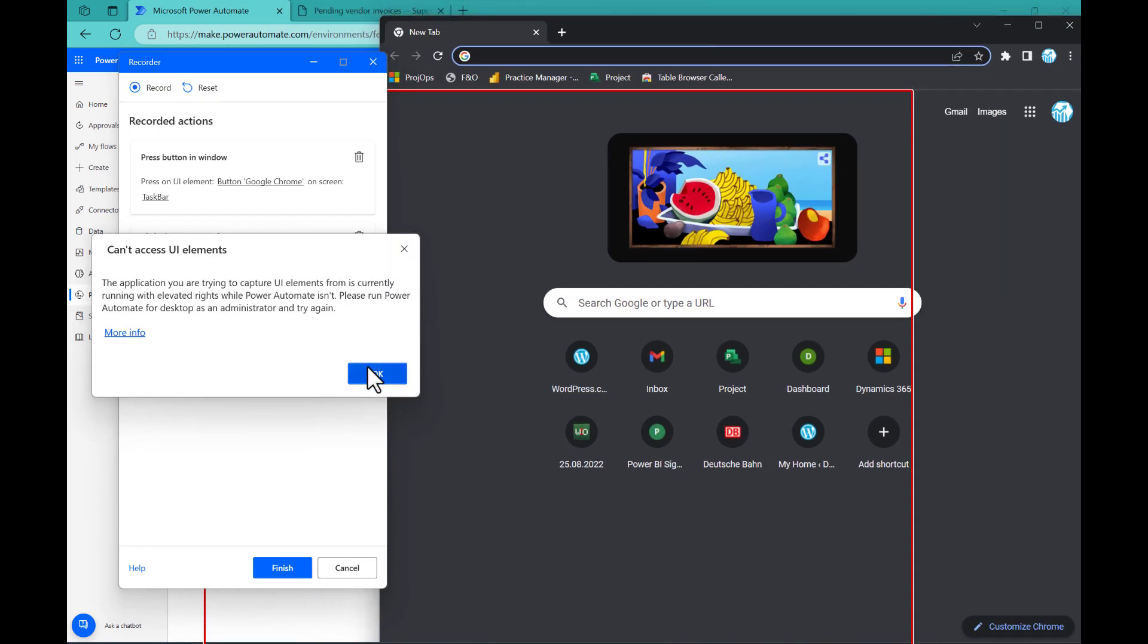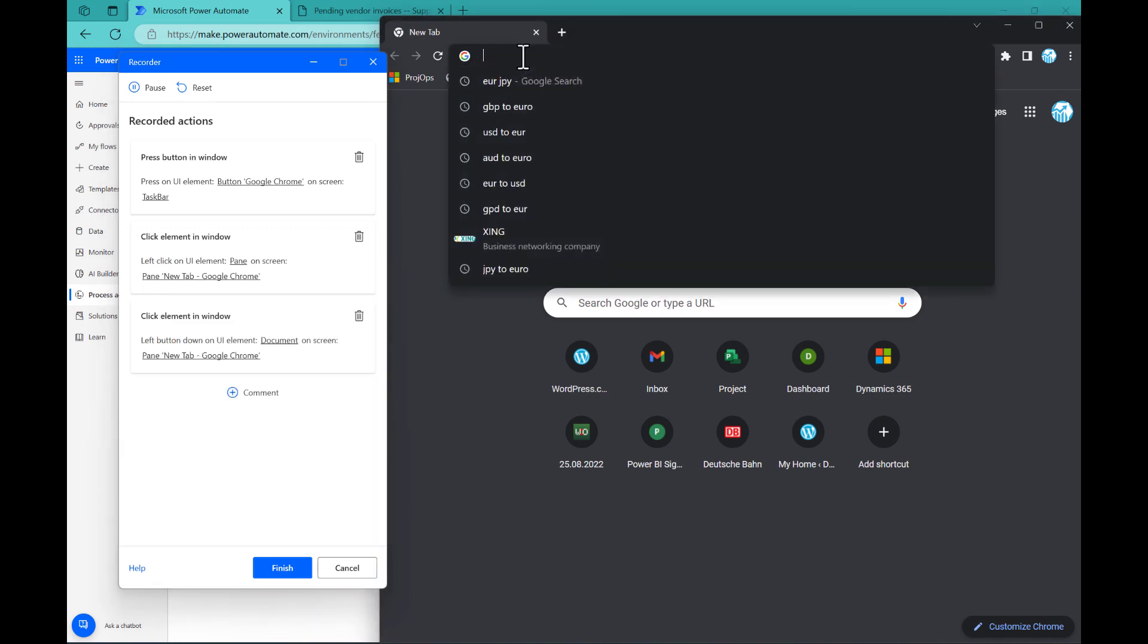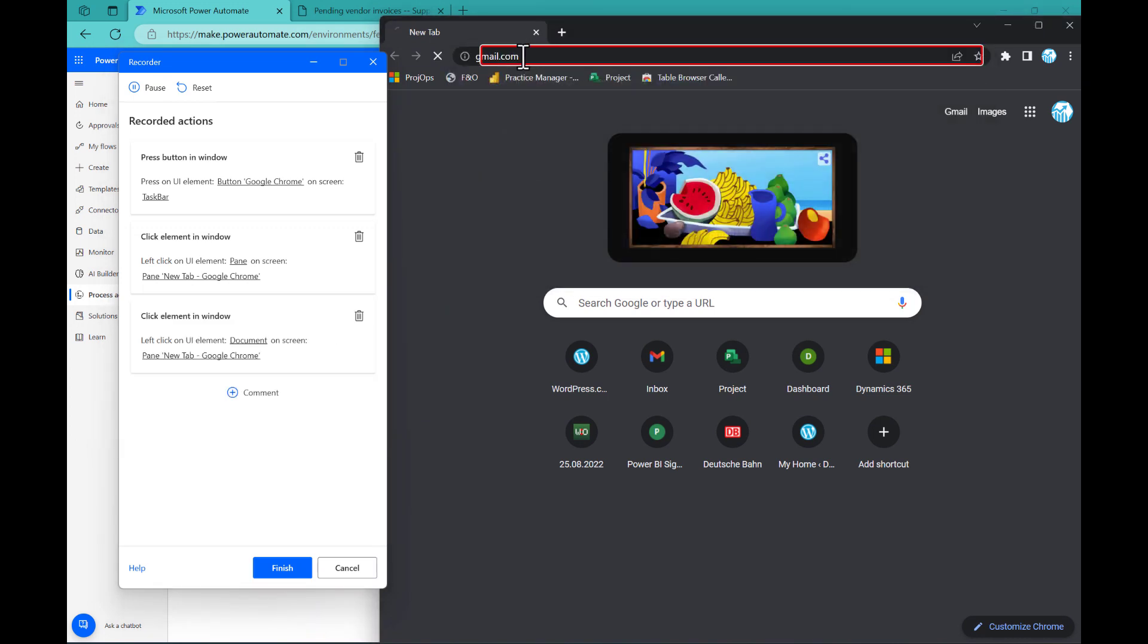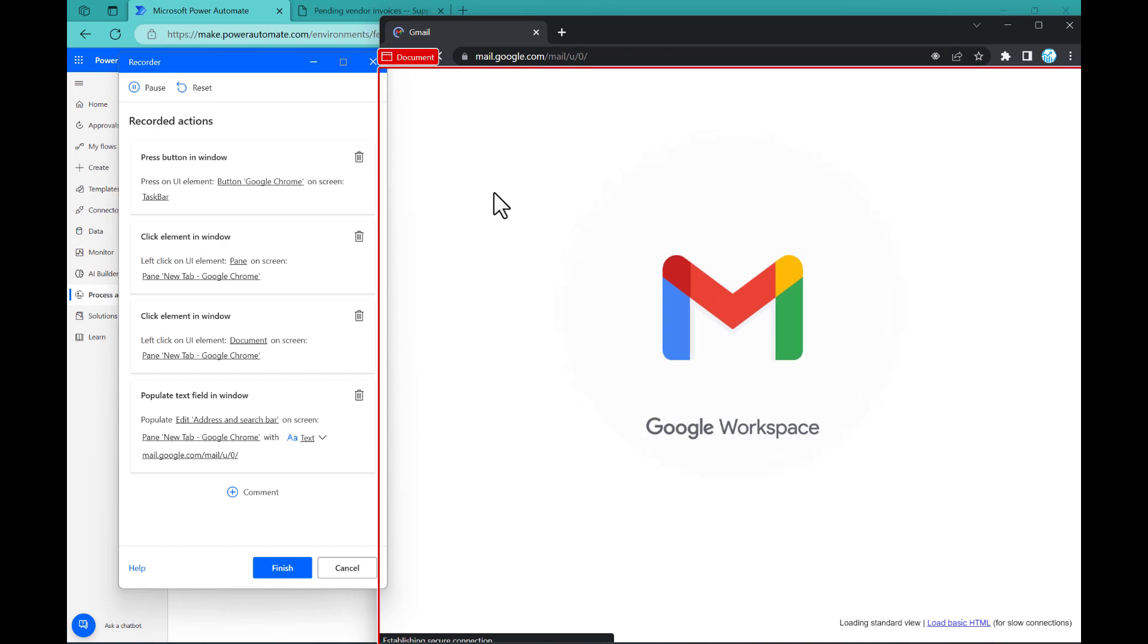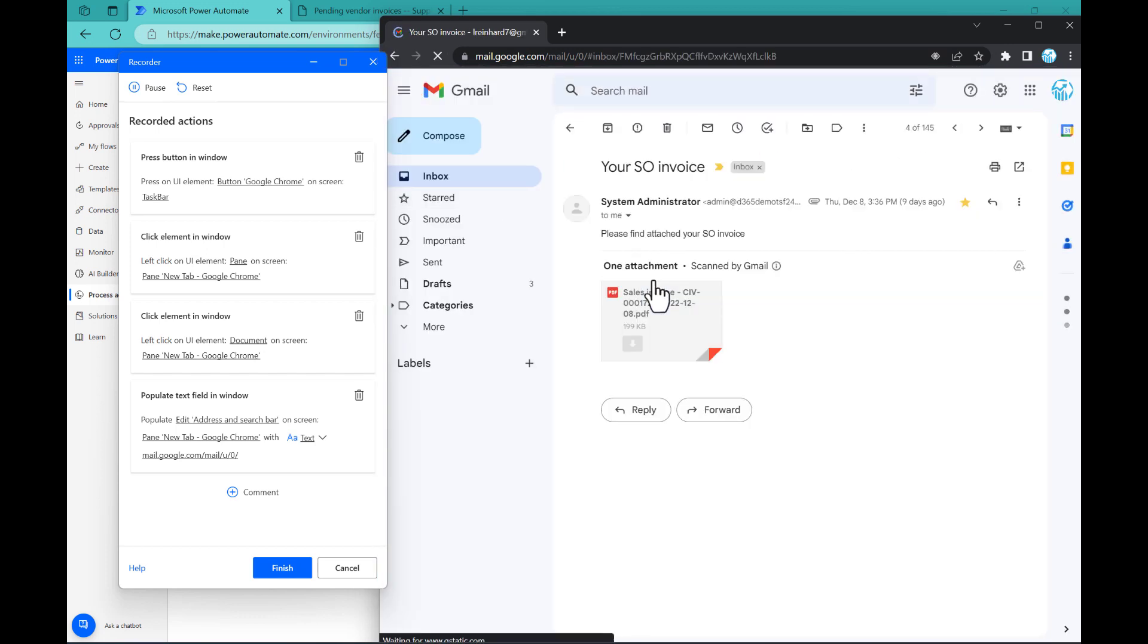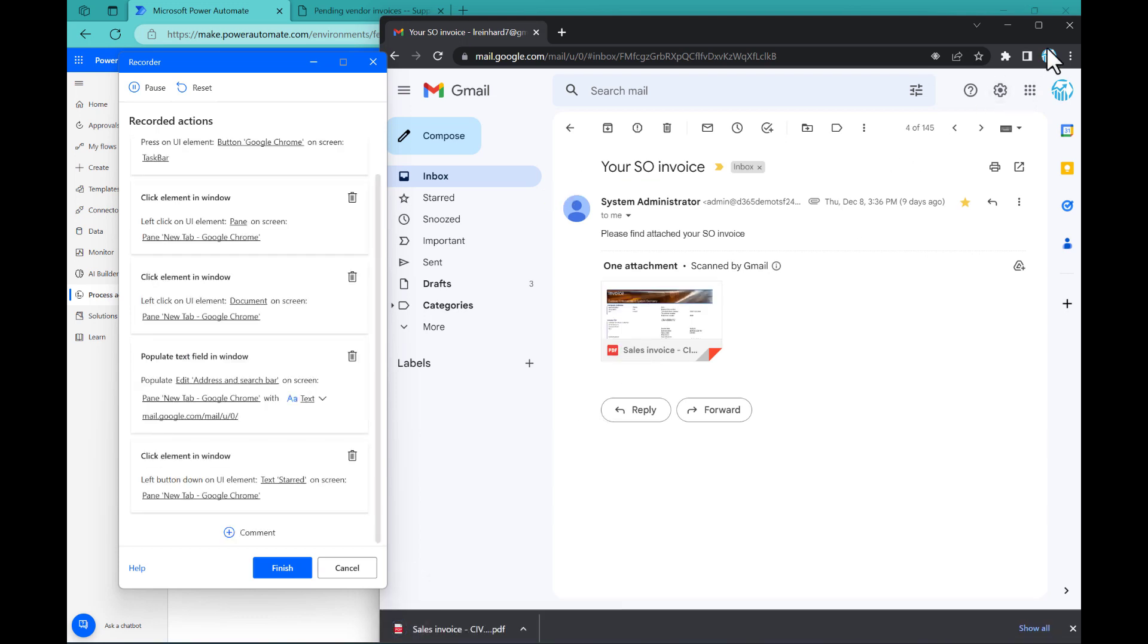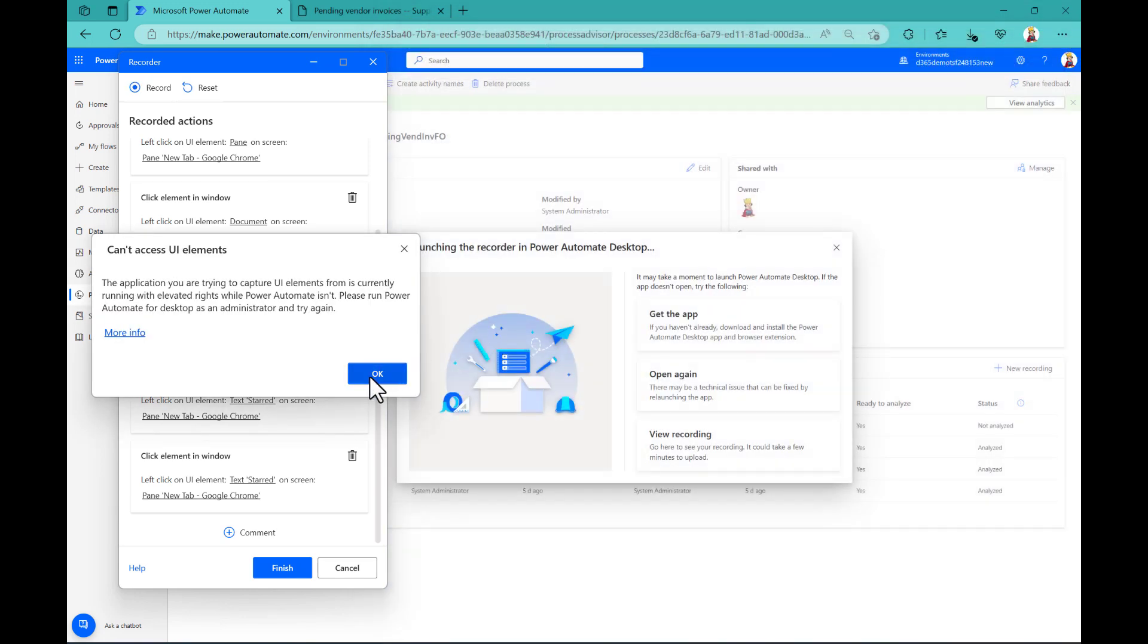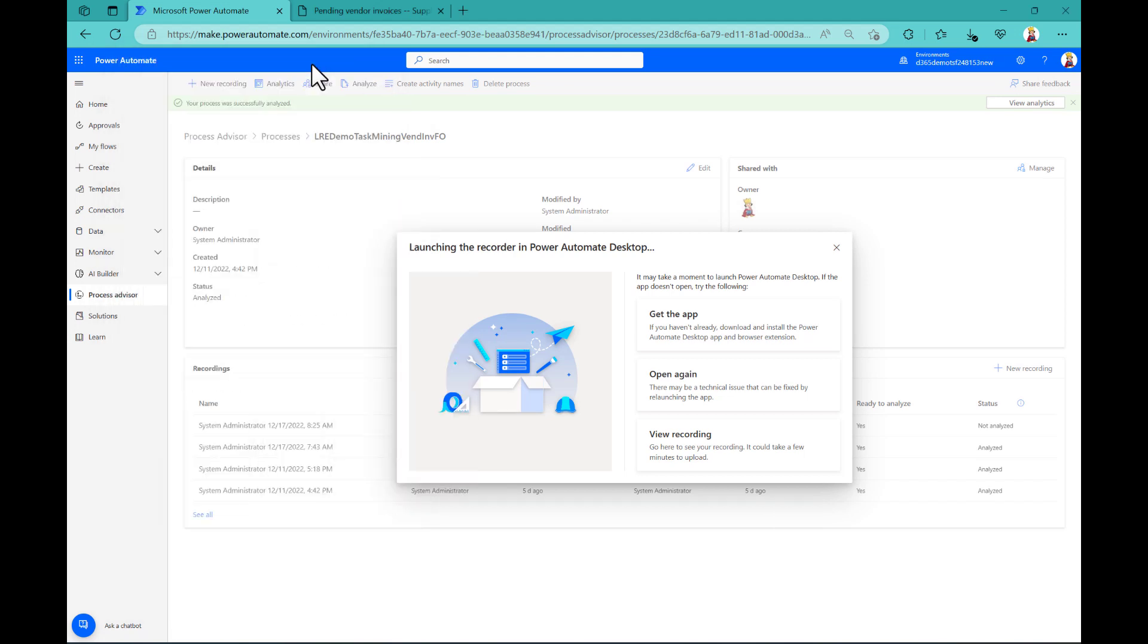So now you see the messages that we get. From Gmail, I just want to download something. So let's download this invoice that we have here. And then we can close it.